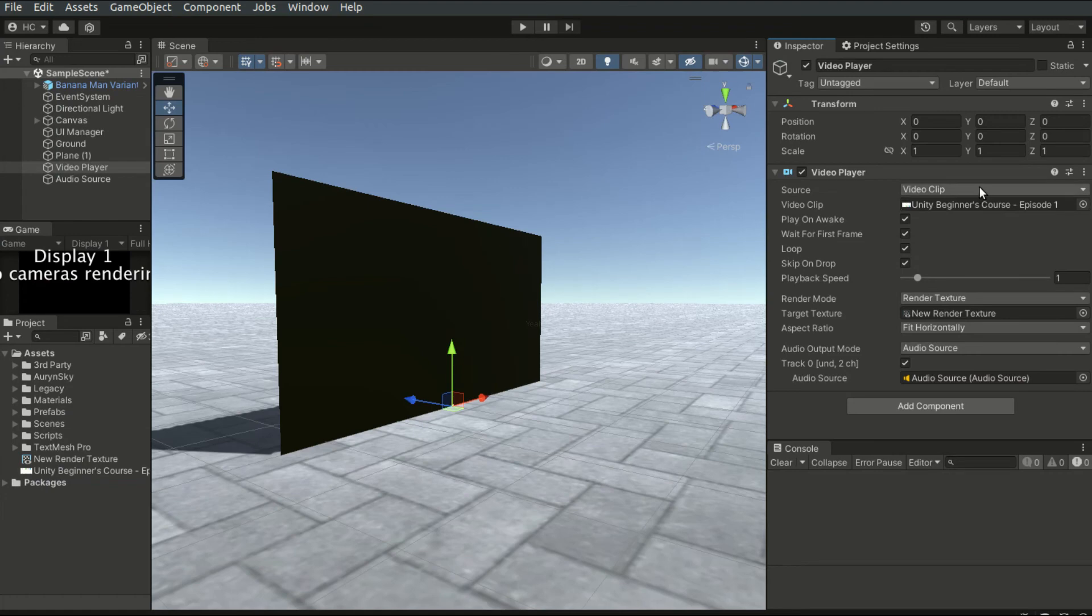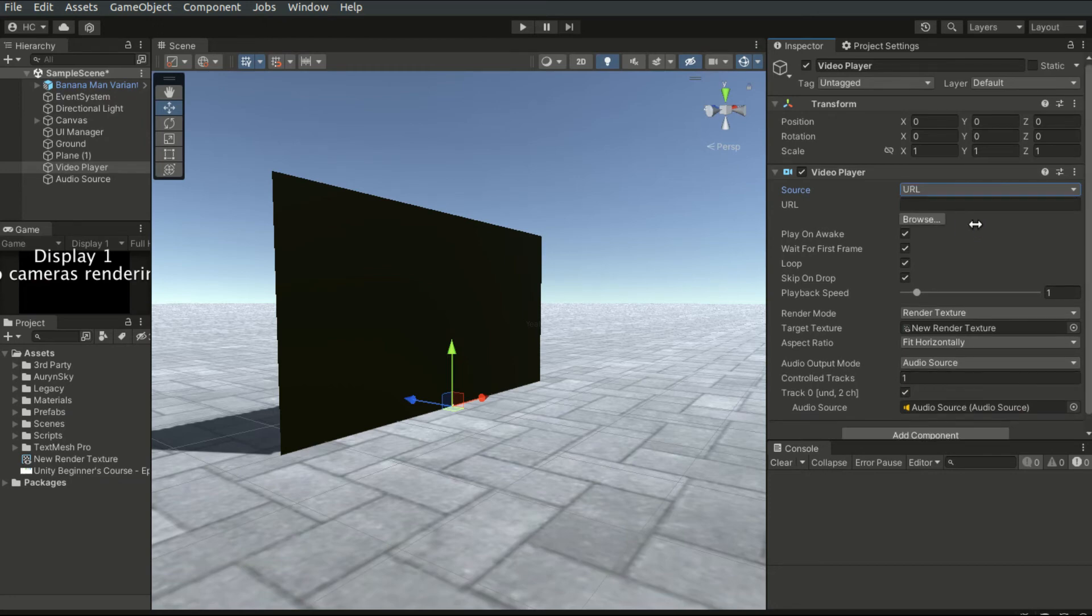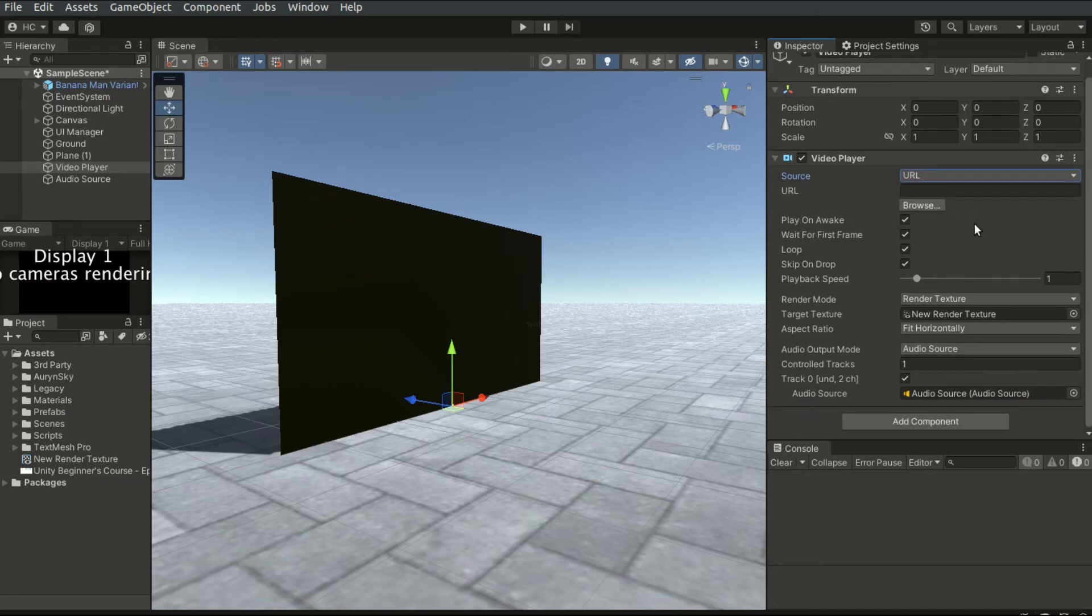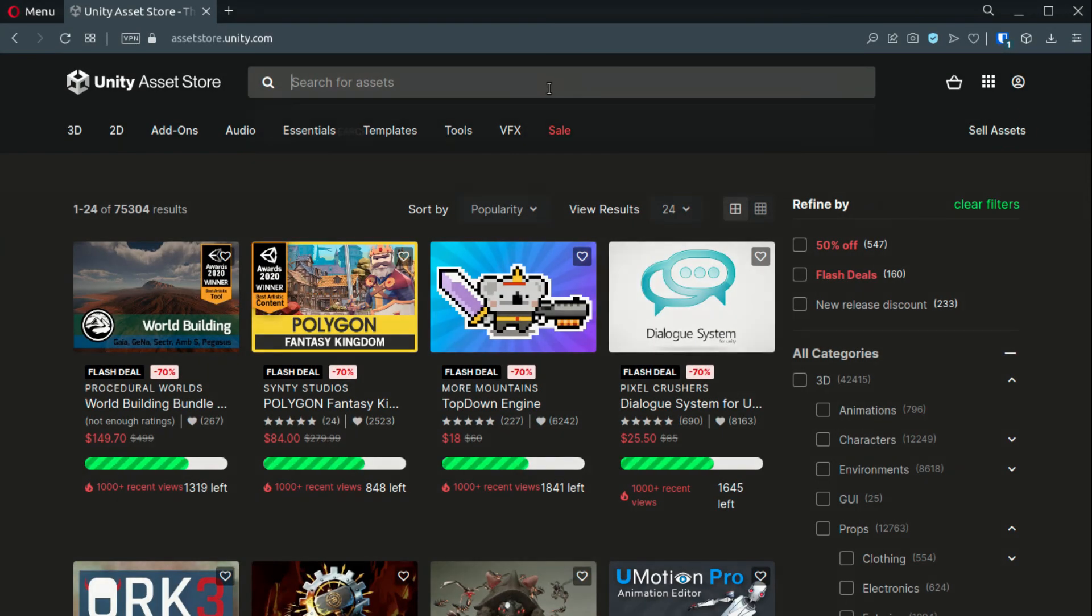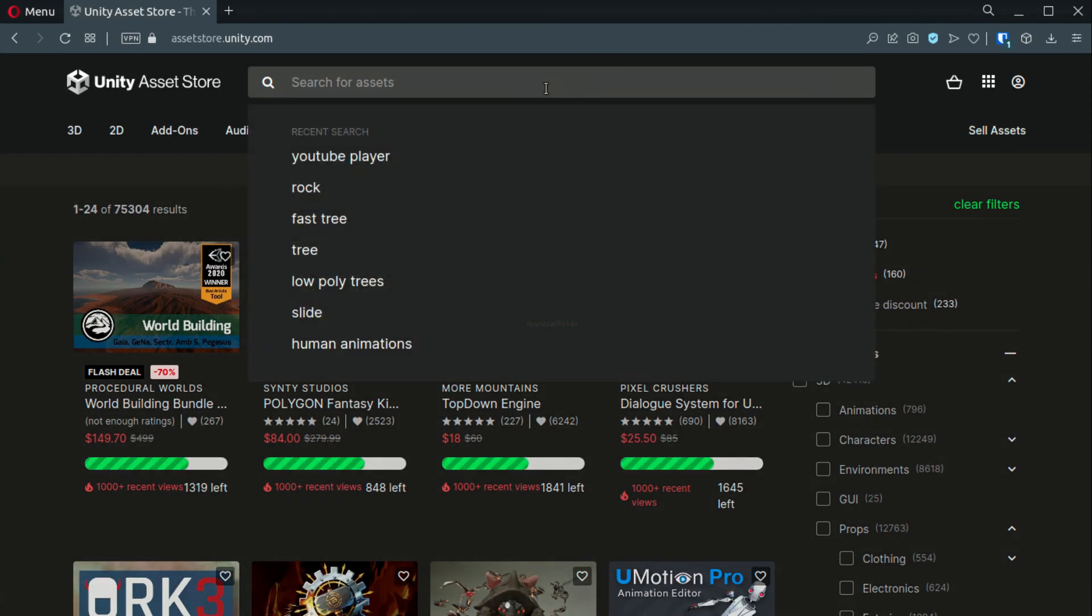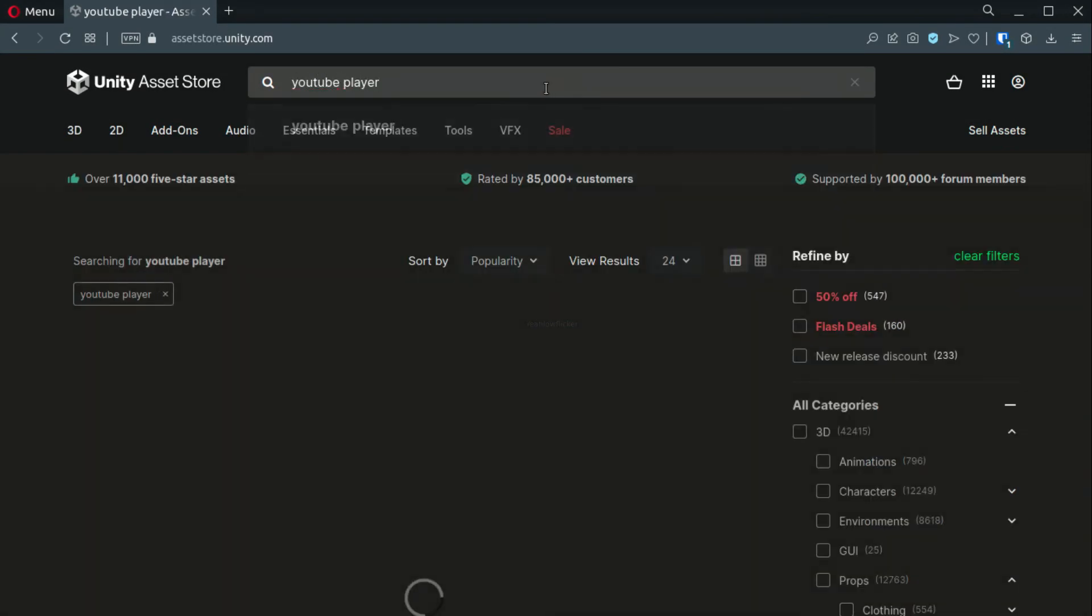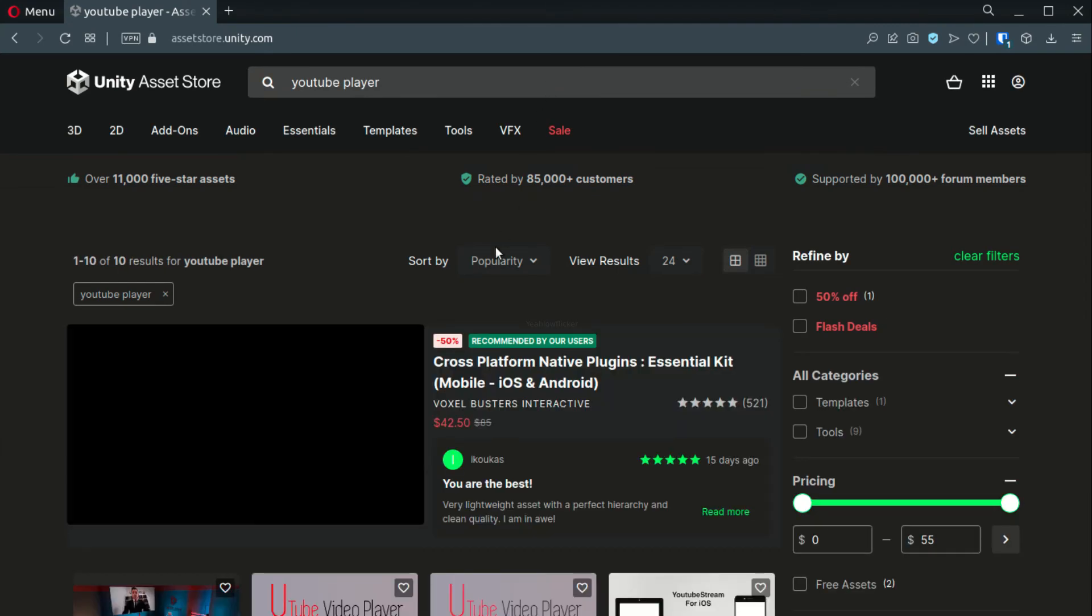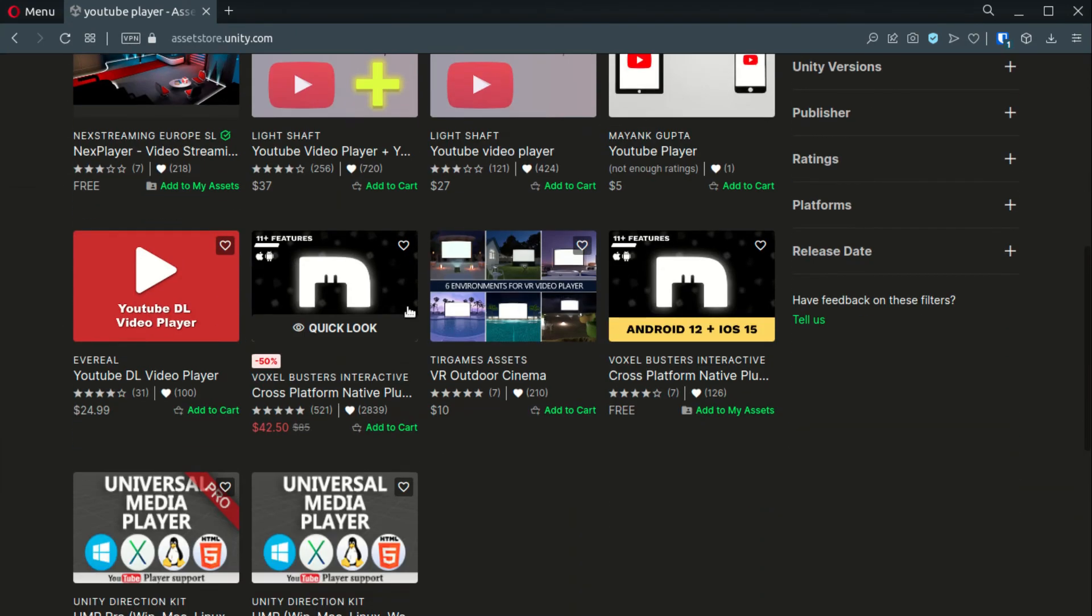The video player component supports video sources via URLs. That means we can feed a URL to it and it would play the video directly from a path. There are plugins available on the asset store that allows us to play videos from YouTube as well.